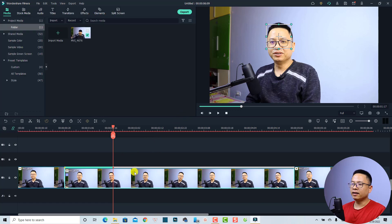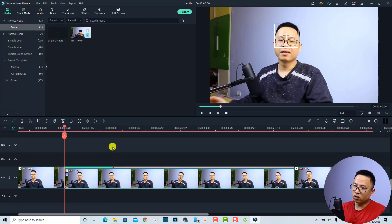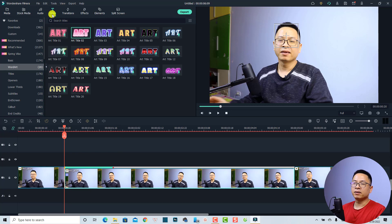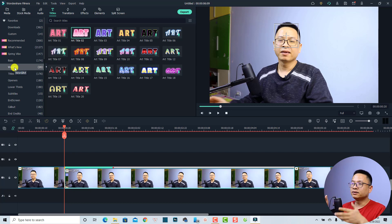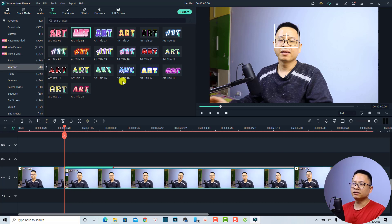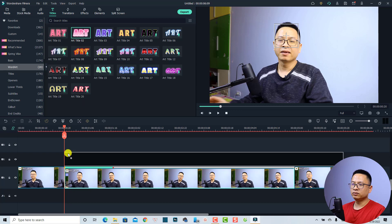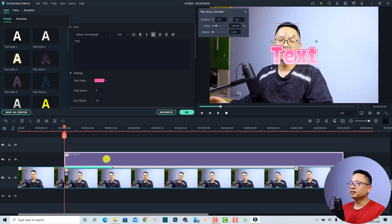Click OK and bring the playhead back to the beginning of the clip using Shift+Home. Then select the Title tab and choose Workit, which is a new folder in Filmora 11.1 — this is the updated version with new Workit templates. They're very beautiful. I want to use title number two, so I'll drag and drop it onto the timeline.